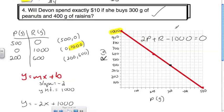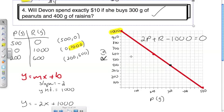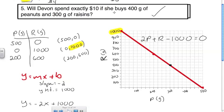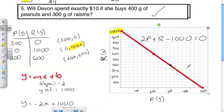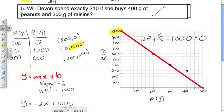You can also verify using the equation: substitute 300 for p and 400 for r, then simplify. If the left side equals 0, the statement is true. Statement two: will Devin spend exactly $10 buying 400 grams of peanuts and 300 grams of raisins? Checking: 400 grams of peanuts is here, 300 grams of raisins is up here — that is definitely not on the line. Subbing in 400 for p and 300 for r, the left side would not equal the right side. Not true.